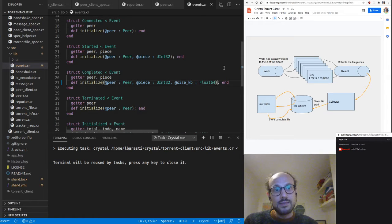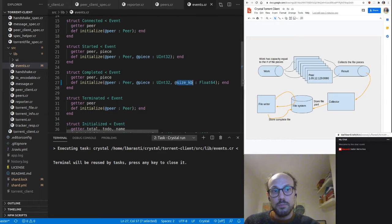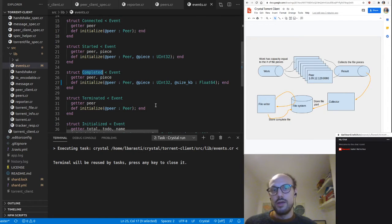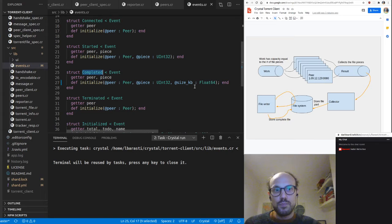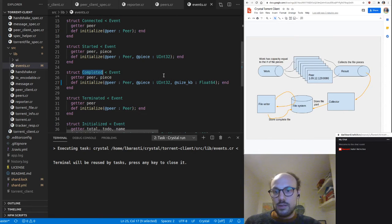If we want to keep our event design more or less as-is and enrich existing events, it feels like introducing an extra field in the completed event is a good strategy to track how many kilobytes we've downloaded. So I'll add a size_kb field which is a Float64 — the amount of kilobytes downloaded from a peer on completion of a piece. A piece might be 200–300 kilobytes or even a couple of megabytes.